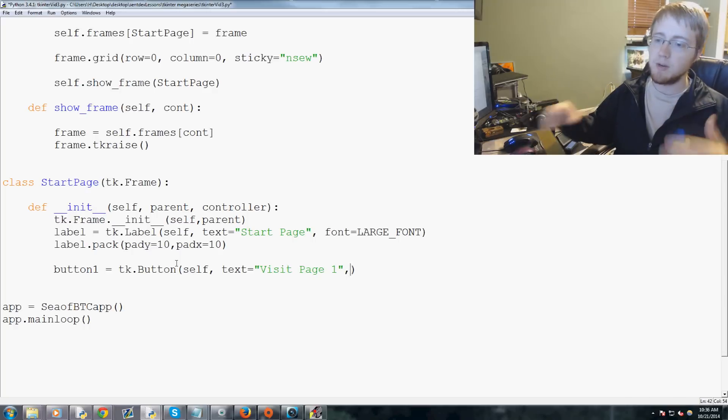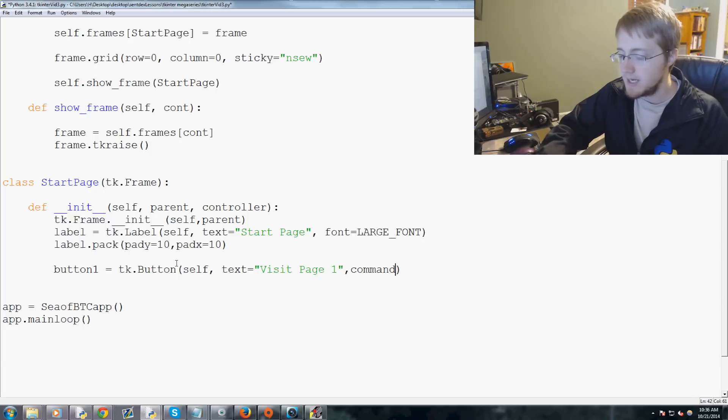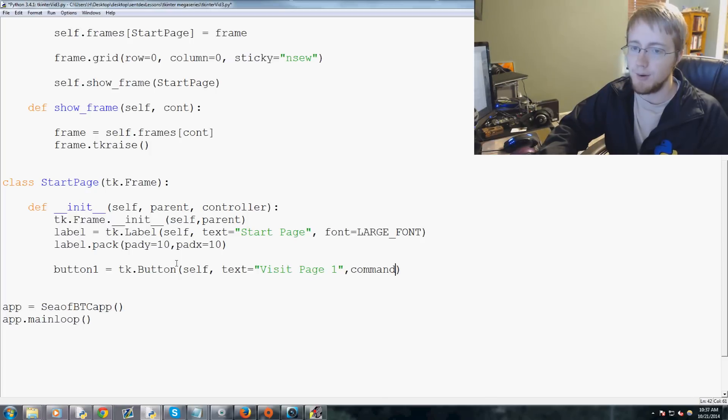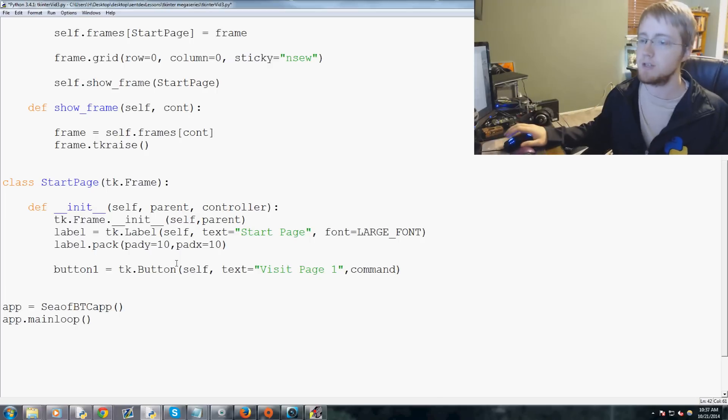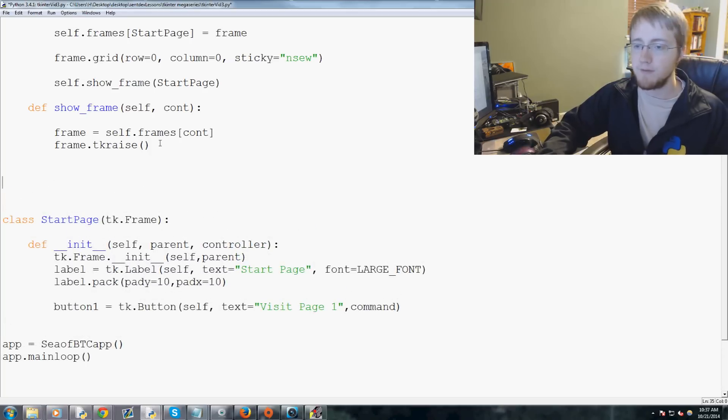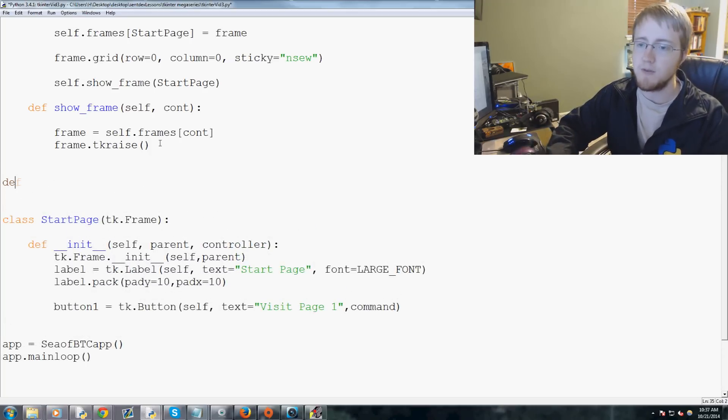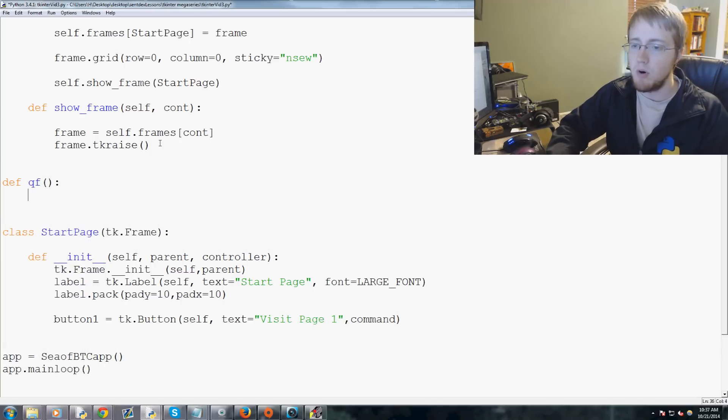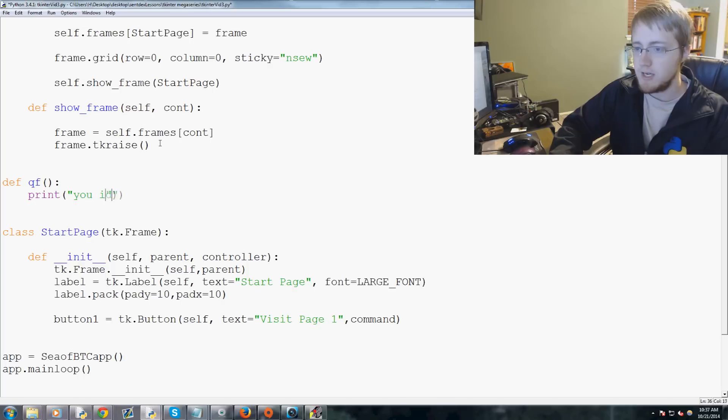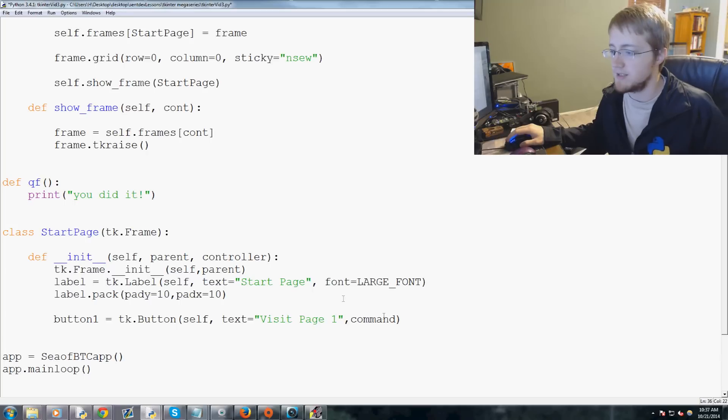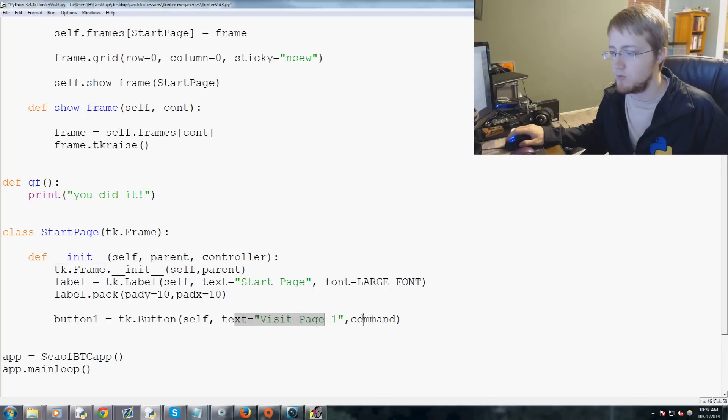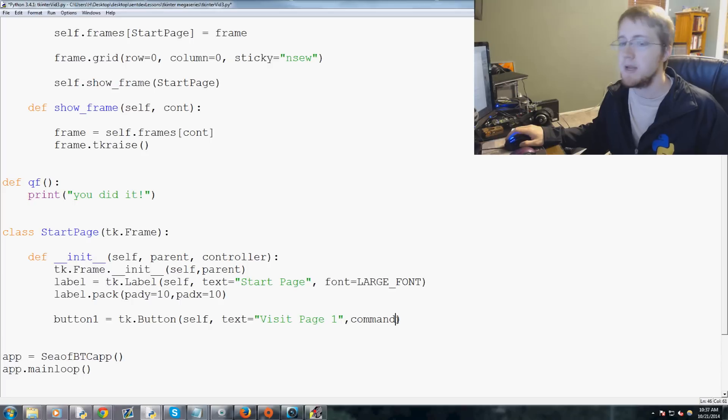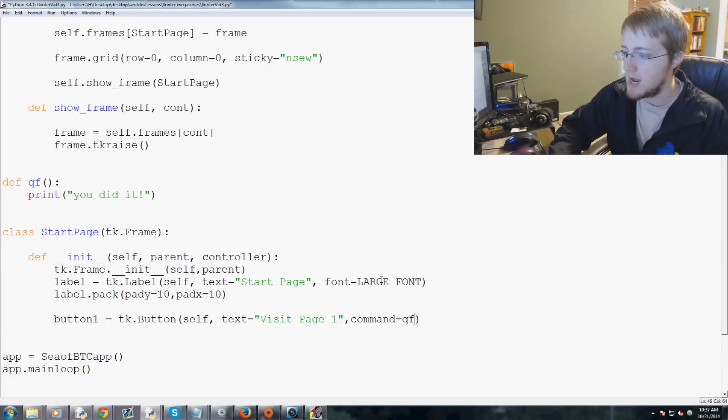So you can pass through a command. For example, we would have command equals, and then you can equal a function. So just to give you a really quick example here, I'm going to make a quick function. Feel free to follow along as well, but we'll say def qf for quick function, empty params, print, and then 'you did it'. Okay, so we can use that as an example command here. So we can say tk.button self, text equals visit page one, and then the command we can say command equals qf.